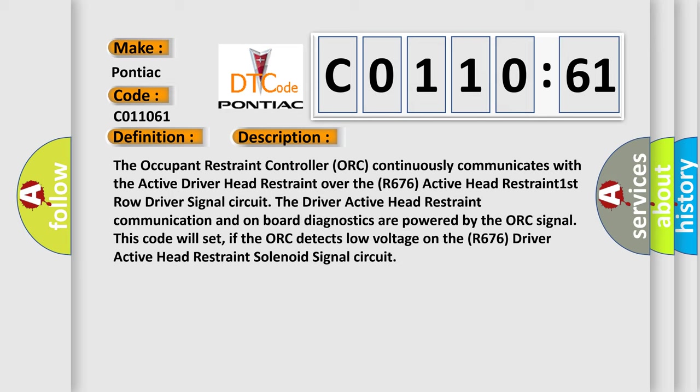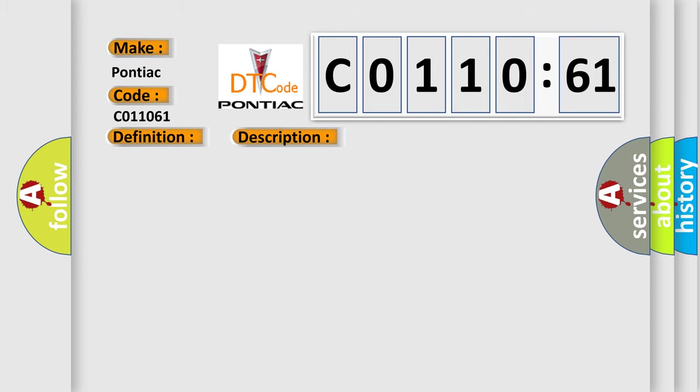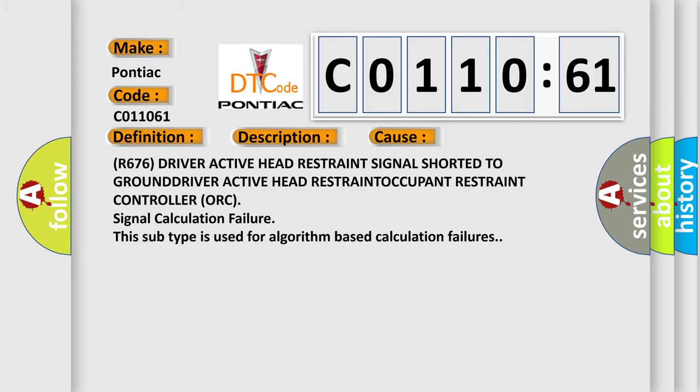This code will set if the ORC detects low voltage on the R676 driver active headrest solenoid signal circuit. This diagnostic error occurs most often in these cases: